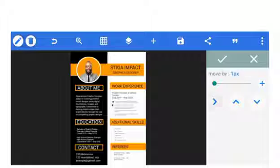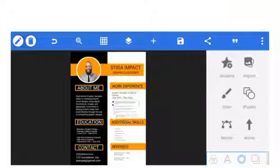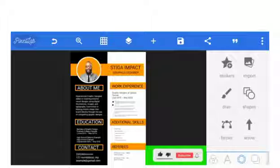We use the pointer to number all to the end. Alright, that's all for the CV design. Thank you for watching — please subscribe to this channel for more videos like this.